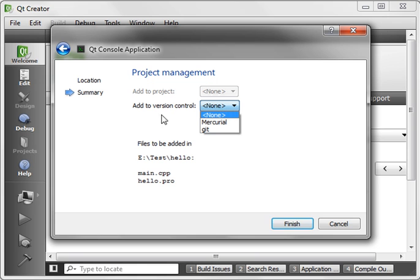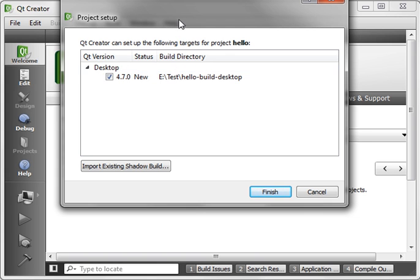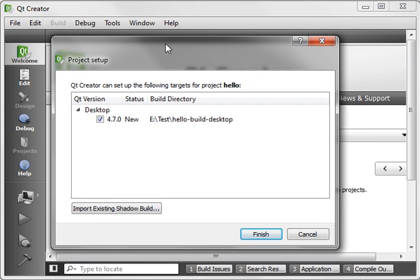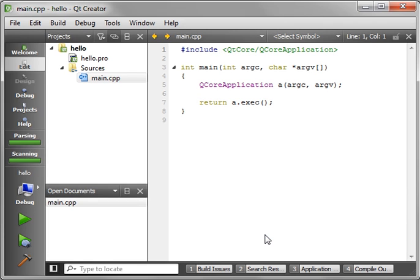You can even select Version Control. For these tutorials we're not going to use any. And if you have multiple versions of the Qt framework installed, you can choose which version of Target. And hit Finish.